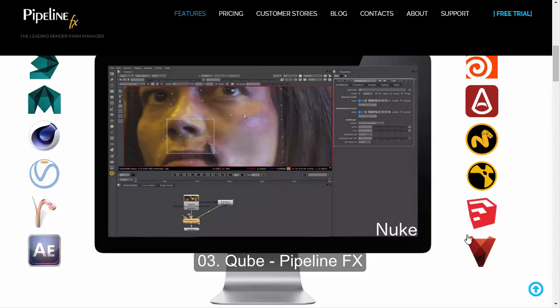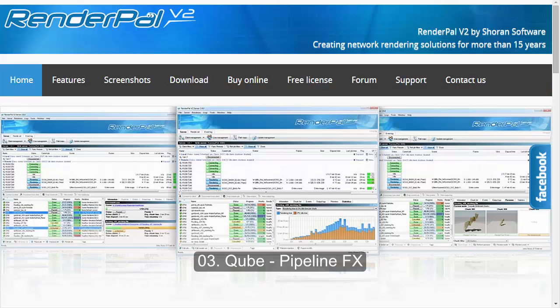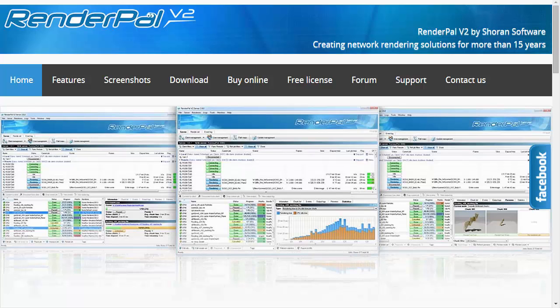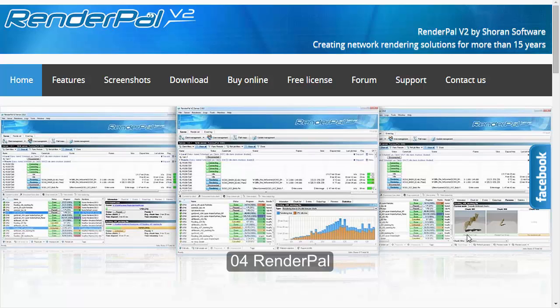Now let's move to the next paid alternative — RenderPal, which is also a very good system for rendering files across multiple machines. I personally used this software in production and found it very good. Features include setting priorities and viewing graphs of how rendering is progressing. If you want to try it, you can get a free license with three nodes, so you can play with all the functions using three machines.